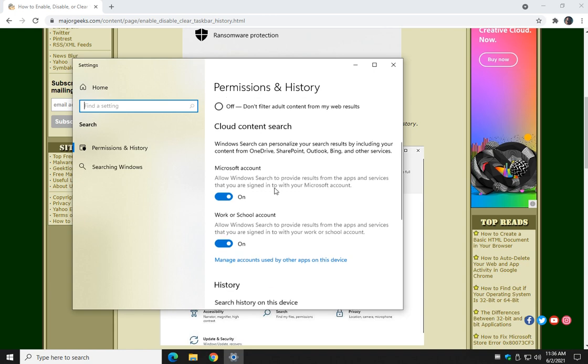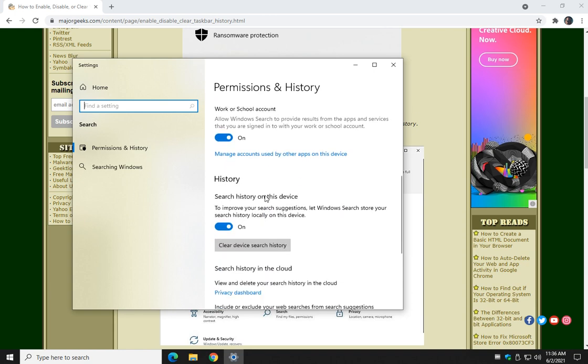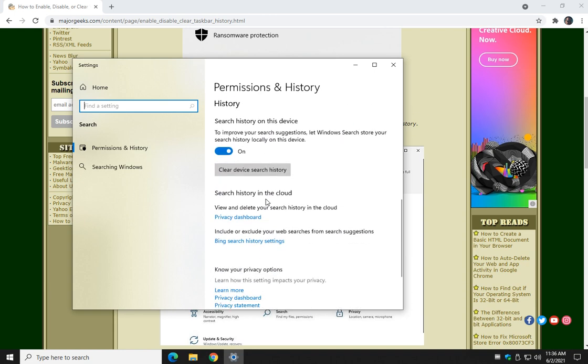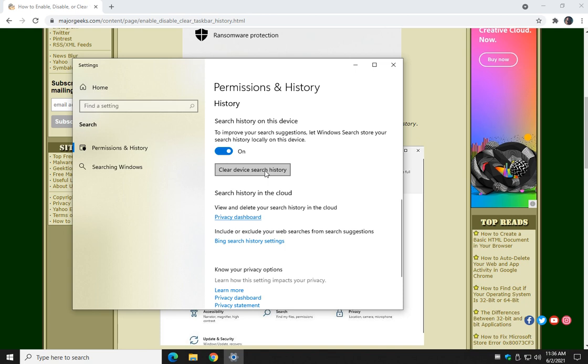Now we can scroll down just a little bit and what you're looking for is right here. Here's your option to turn it on or turn it off if you don't use it, and as you can see, obviously at this point, clear device search history.